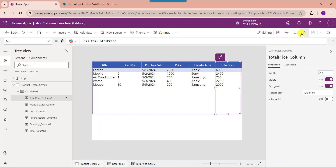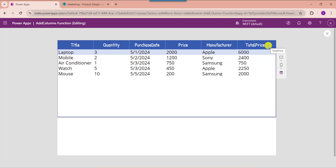Now go to the preview section. Here you can see the data table control displays the new collection column like this.